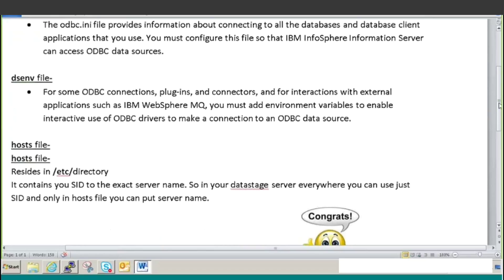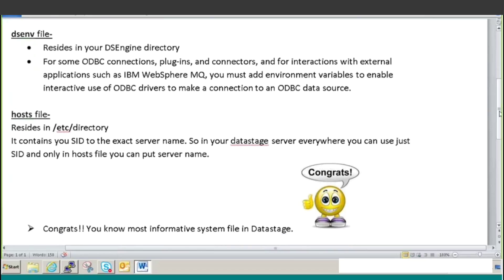Last but not the least, we have the host file. Now what is this host file? It resides in the /etc directory on your server. It is always in this directory, but it can depend on the configuration how and where they want to place it. But in most cases it has the same directory. It contains your SID mapped to the exact server name. So in your data stage server everywhere you can just use the SID, and only in the host file you put the server name or the IP address.